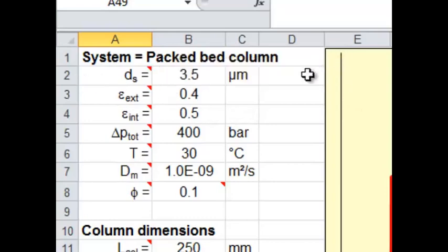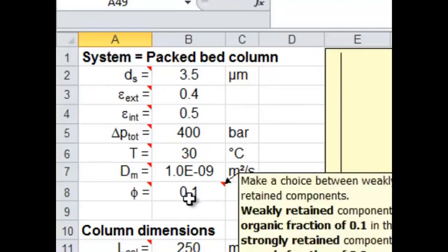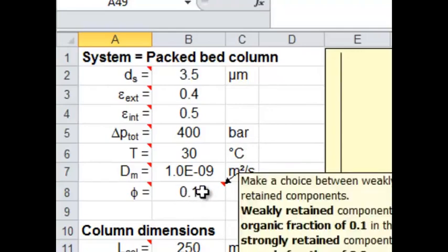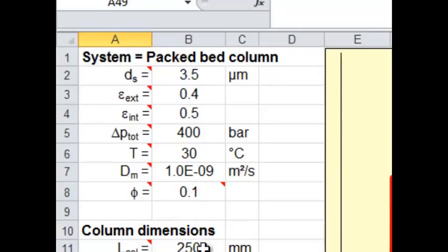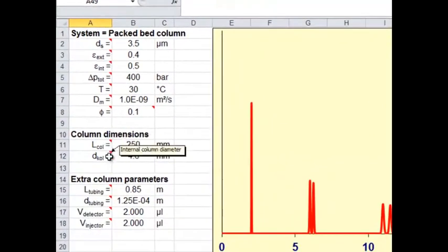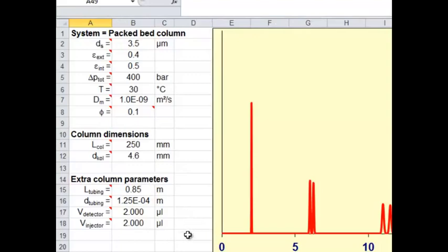For example, we have a packed bed column, we know the sphere size, we know the total pressure drop, the temperature. D sub m is the diffusion in the mobile phase. Sigma relates to, as you can see, basically how retained things are. So if you hover over these little red marks, you can get a definition of each of these things. So the extra column parameters, we haven't talked about these, but one of the things that affects term A in the Van Deemter are kind of what happens to the stuff before it gets to the column. So that's what that deals with. Anyhow, these are parameters of the column.